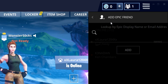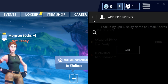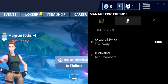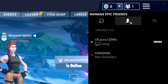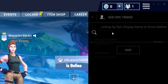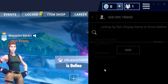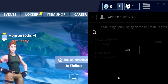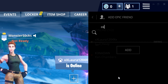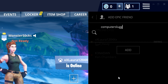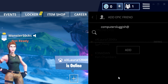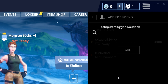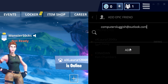Once you have loaded up this button, you now need to add your Epic friends. So you need to click on this button here with the little plus button, and you now need to type in the Epic username of your friend. For example, I would type in my Computer Sluggish account at outlook.com and then press add.